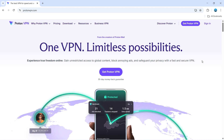There are a number of benefits of ProtonVPN, such as gaining unrestricted access to global content, blocking annoying ads, and safeguarding your privacy with a fast and secure VPN, which is going to hide your location.